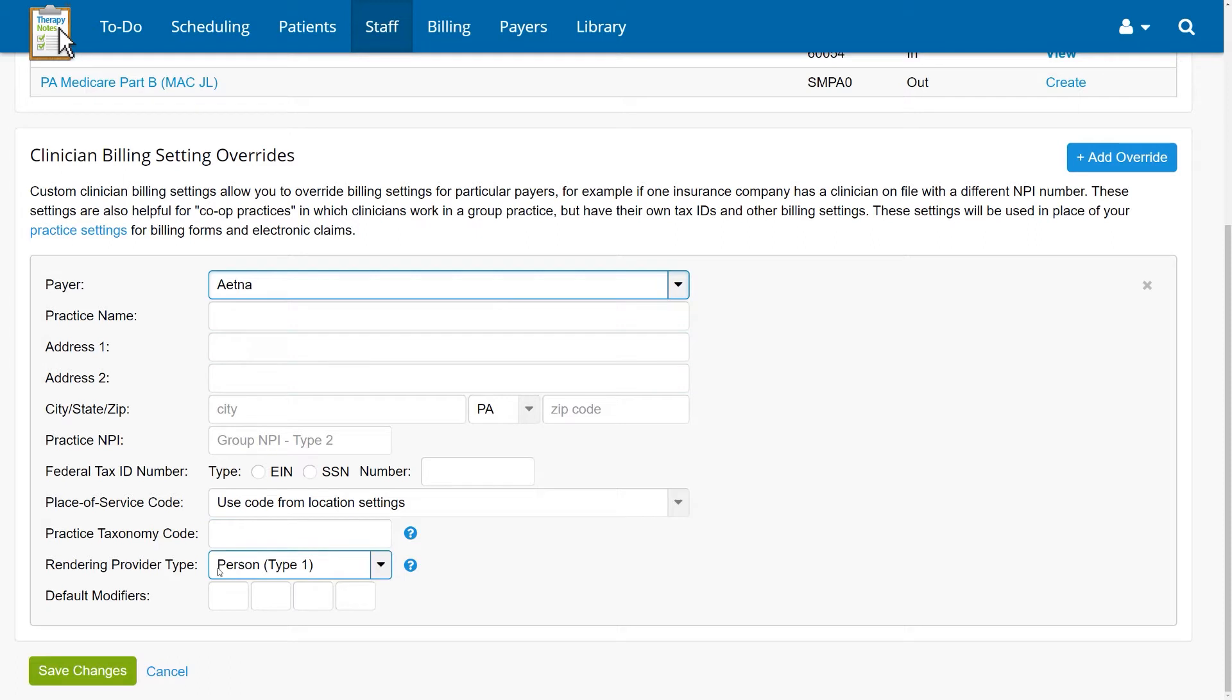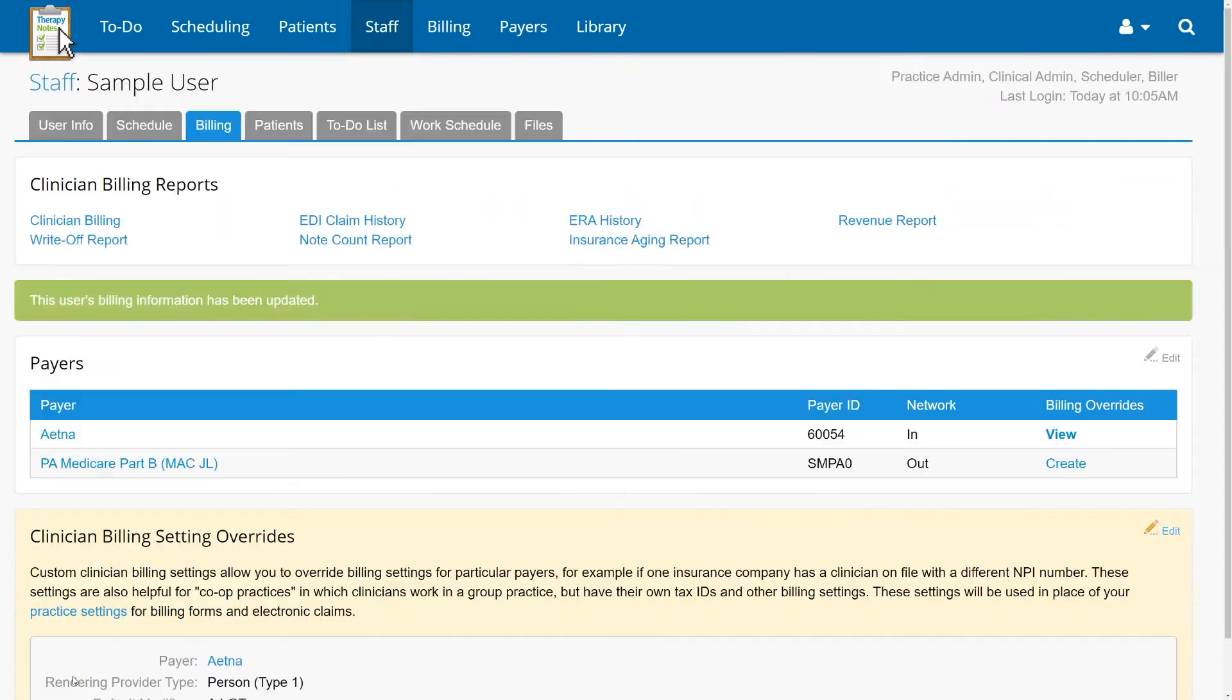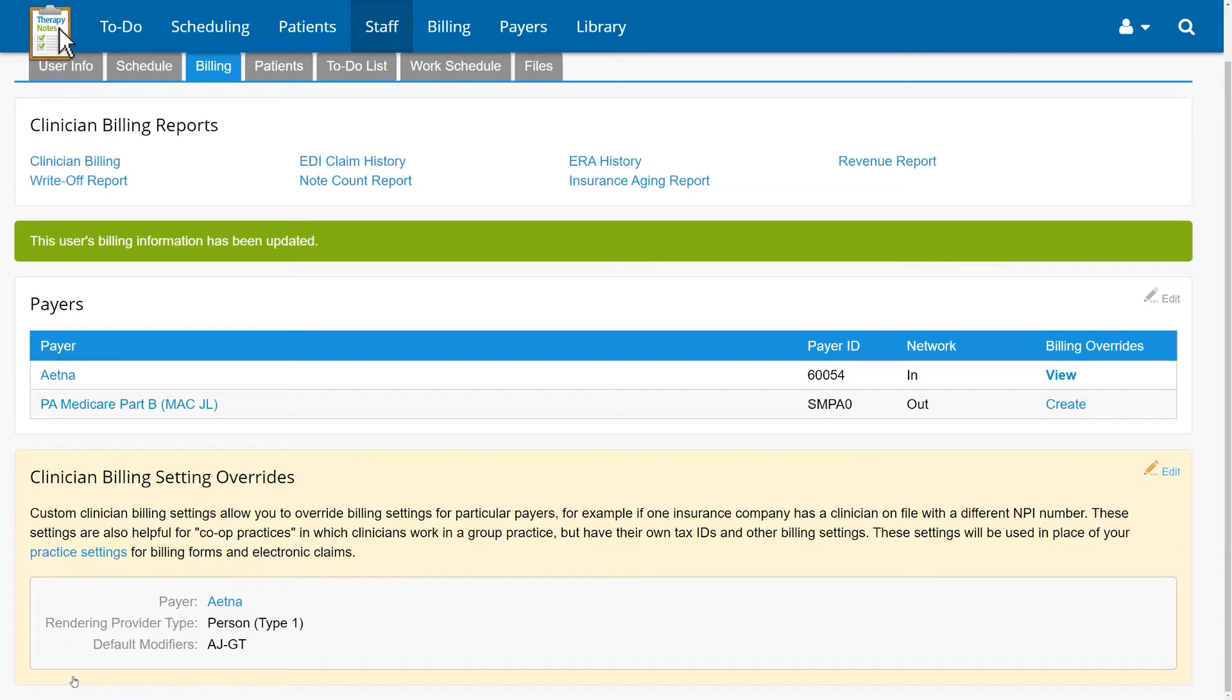After that, you can add the modifiers you want to include with the default modifiers fields. Once you click Save Changes, the modifiers you added will be included whenever claims are sent from the selected clinician to the selected payer.